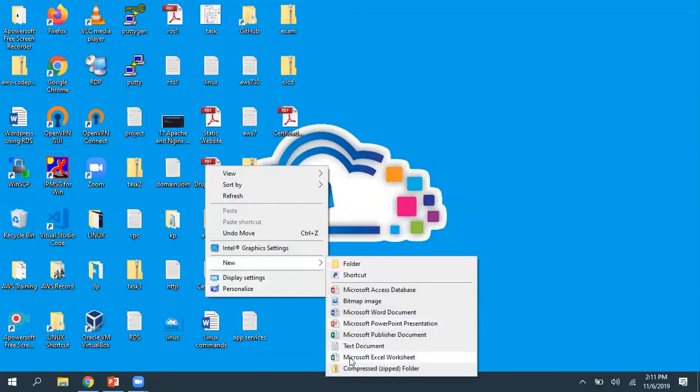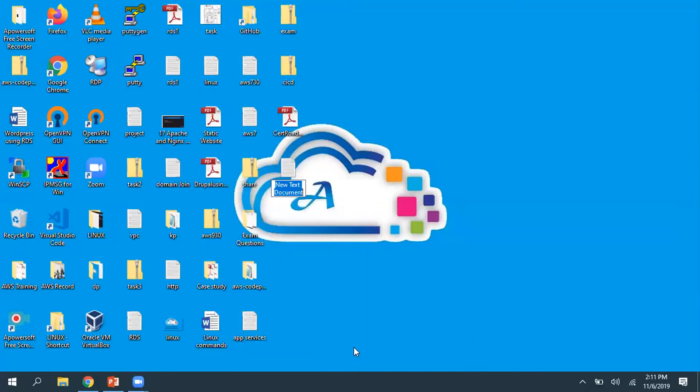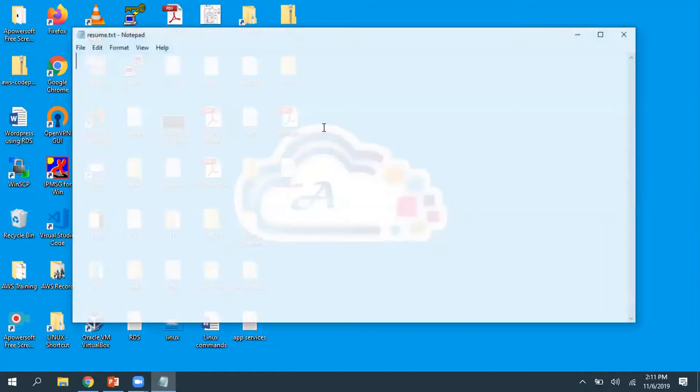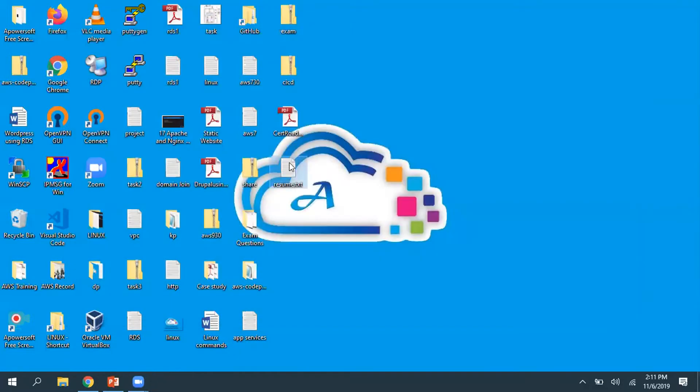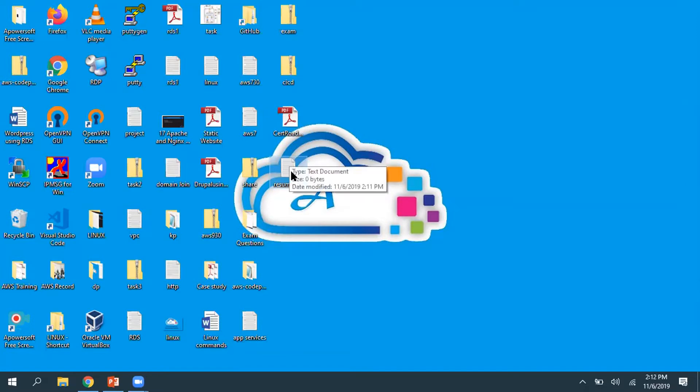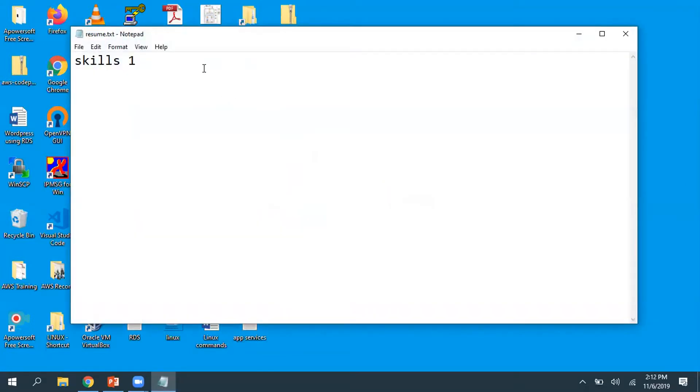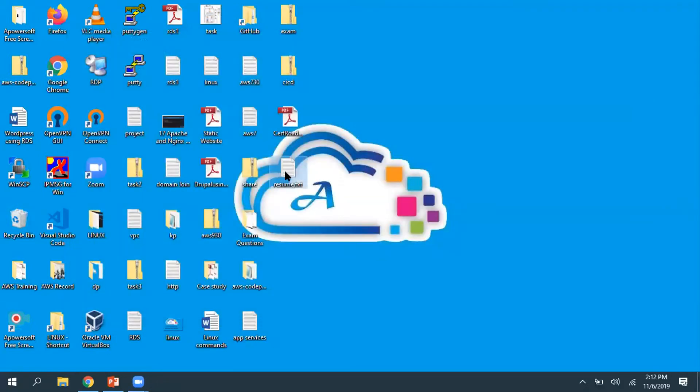For example, you have a file called resume.txt. I'm going to take a file called resume.txt. Let's assume you have some data. Now I'm going to update my resume.txt file, but I want to keep track of all the changes happening on this file.